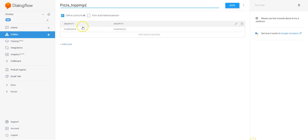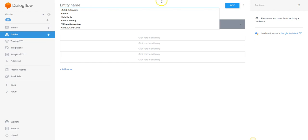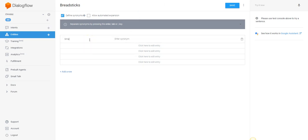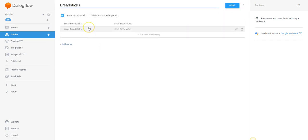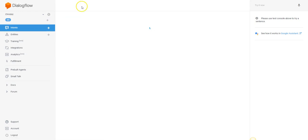So on salads you would have large salad, small salad, child-sized salad — whatever your sizes are — and then whatever the salad toppings and dressings are would be their own entities. We have pizza sizes, and going back into our entities we can also see pizza toppings. I might also want to create an entity called breadsticks.